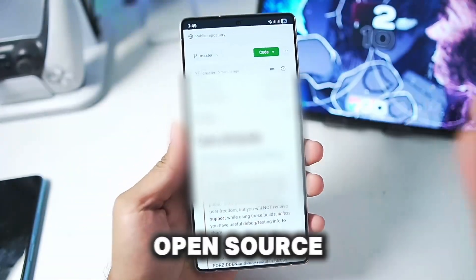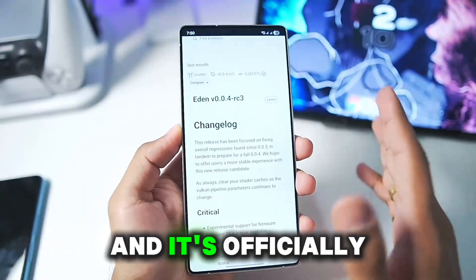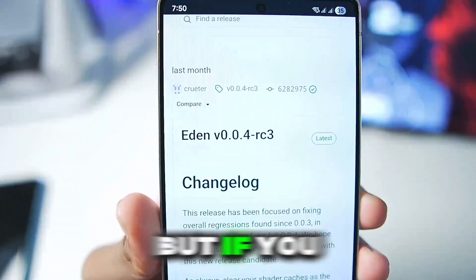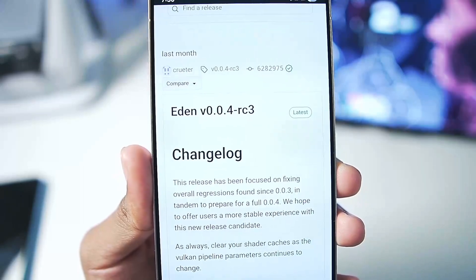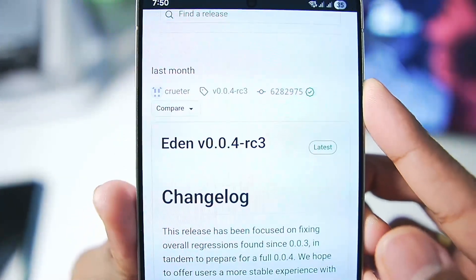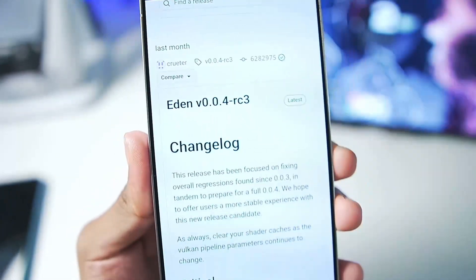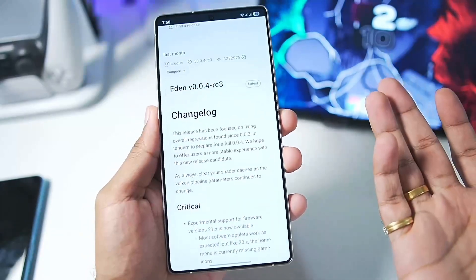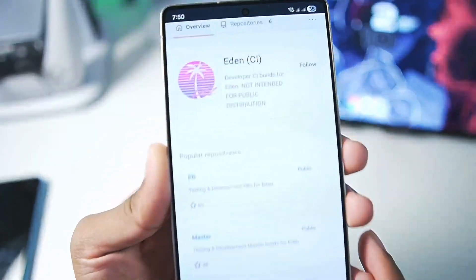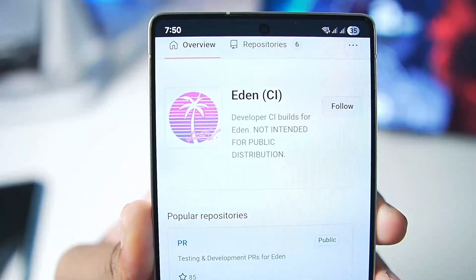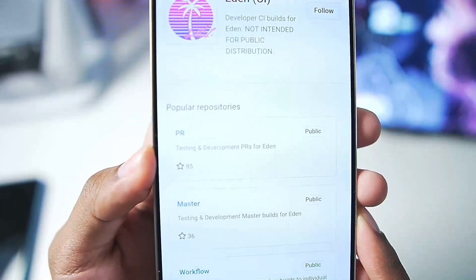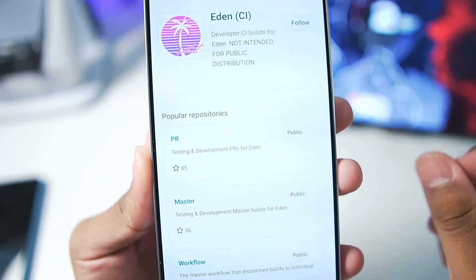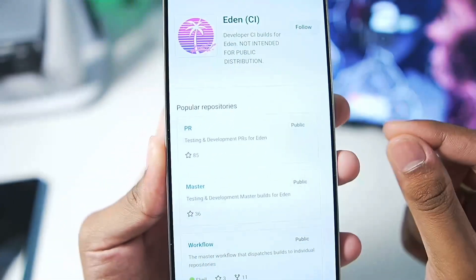Eden is a completely open source Nintendo Switch Emulator and it's officially available on its open source GitHub. But if you just go ahead and take a look at its last release, it was released last month and since then many people thought there have been no updates. But no — Eden Emulator also has an Eden CI GitHub where they provide you with PR Builds, which are basically testing builds of the newest versions of Eden Emulator.